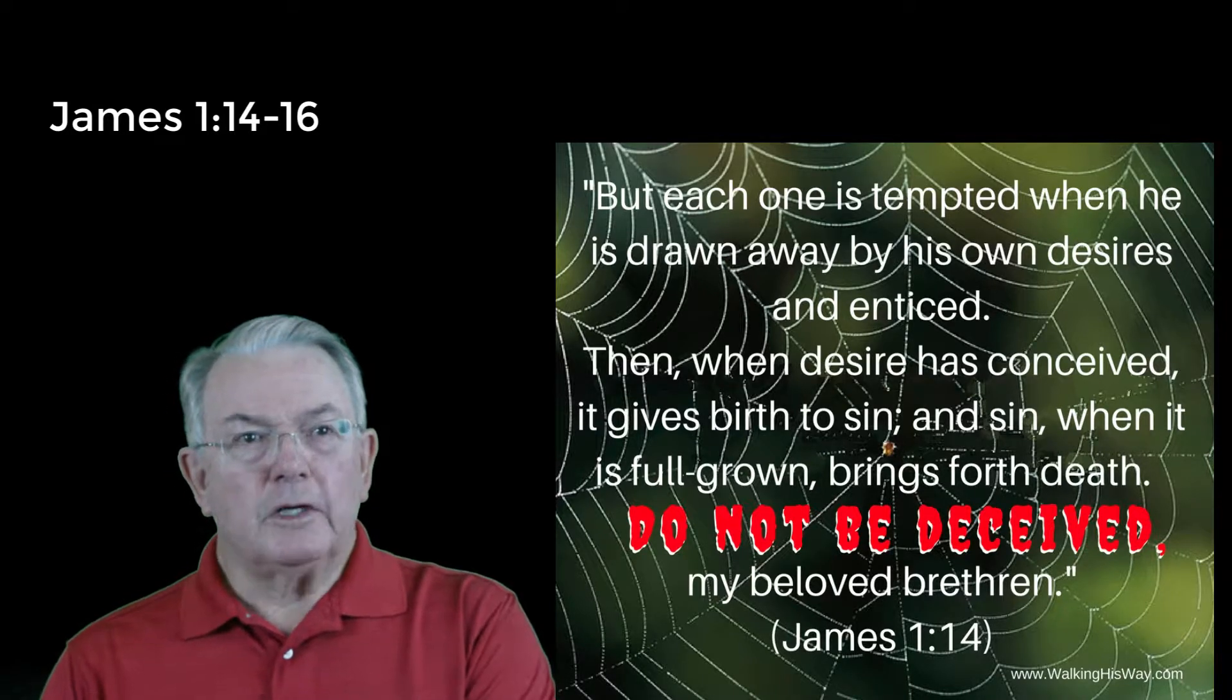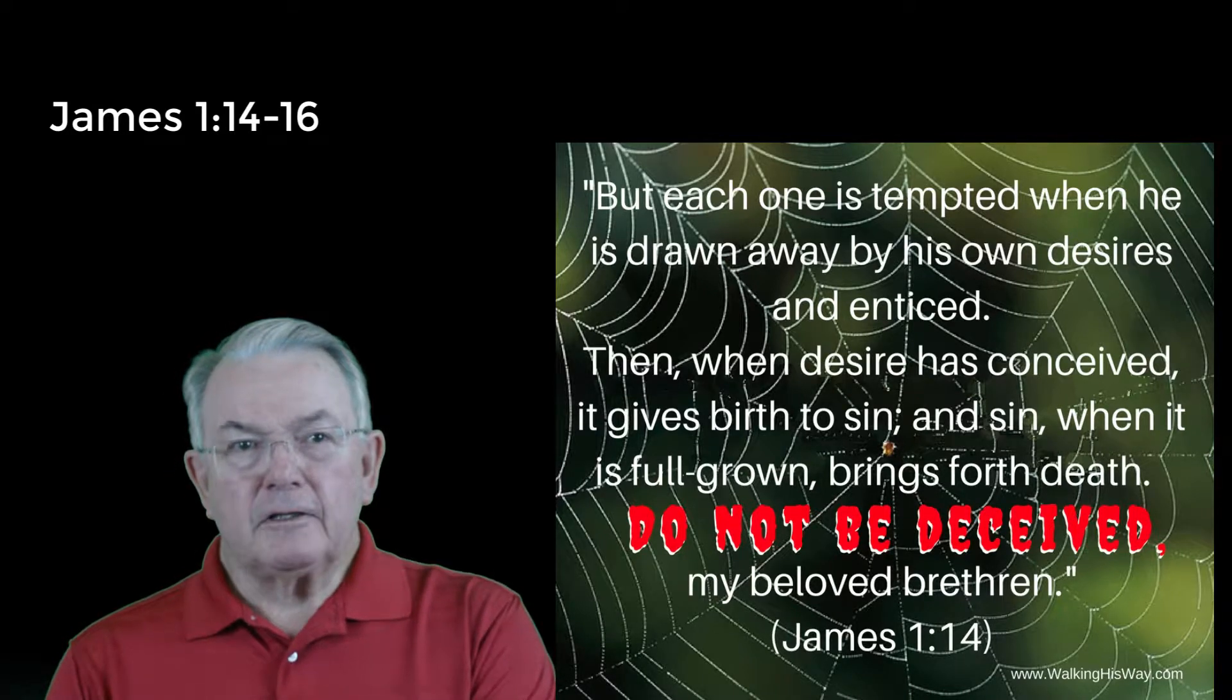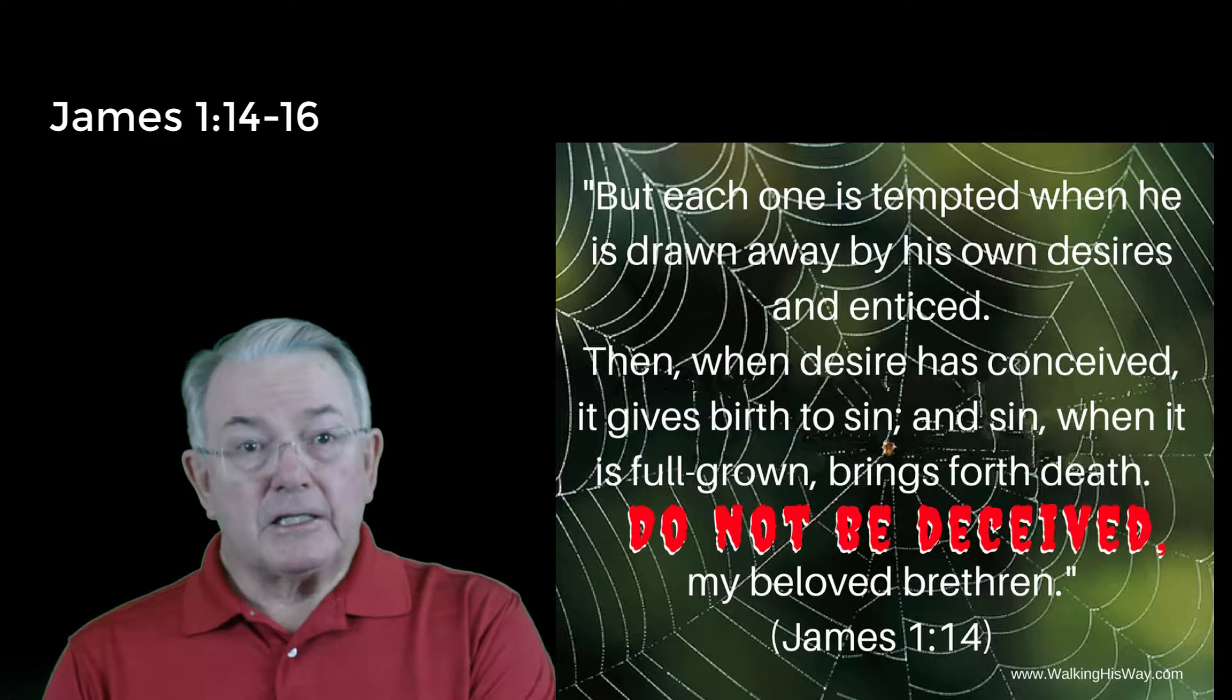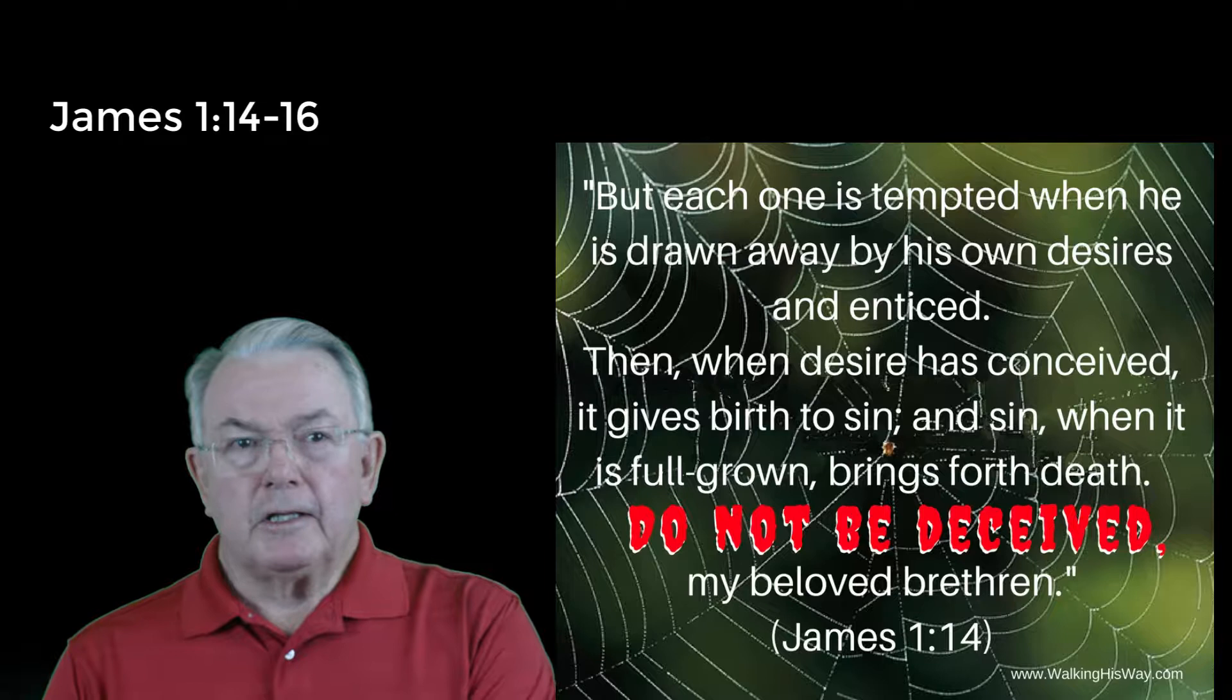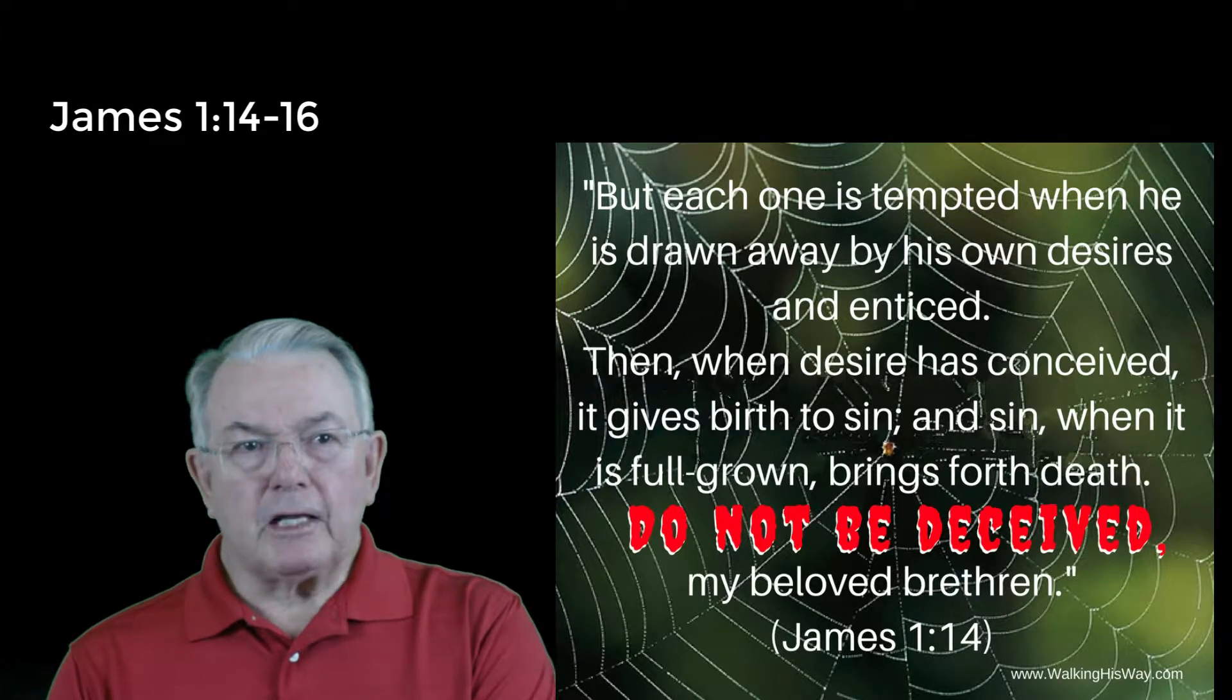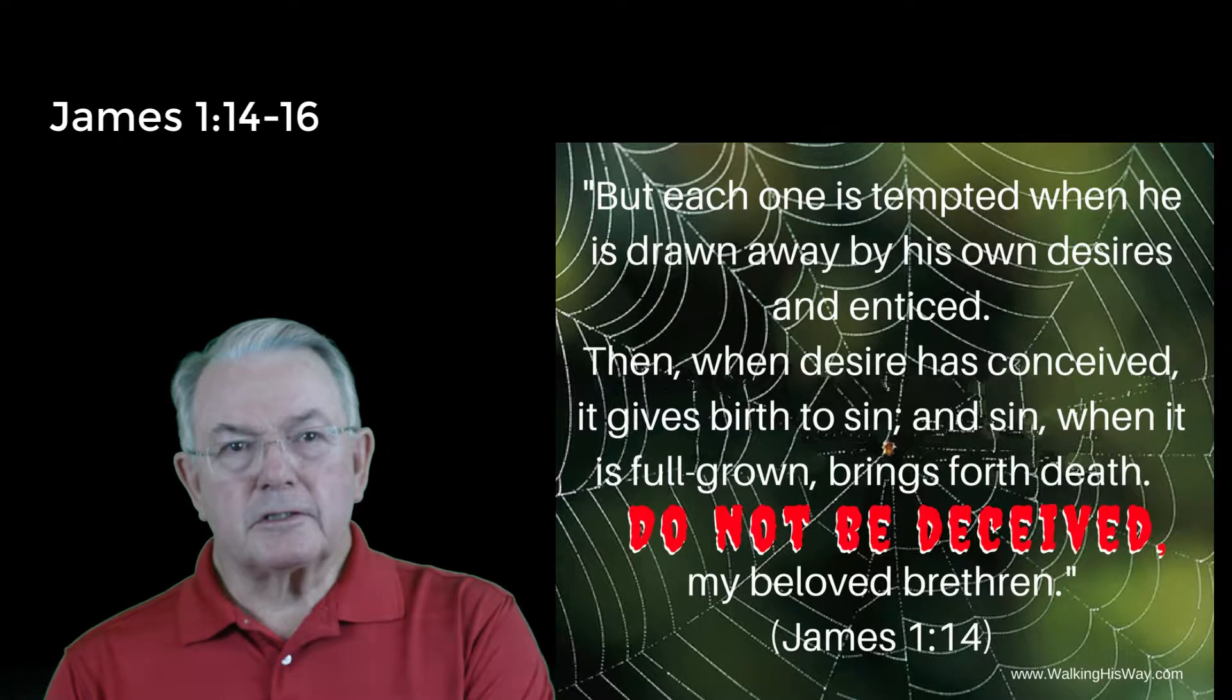Then, when desire has conceived, it brings forth sin. And sin, when it is full grown, brings forth death. Do not be led astray, my dear brothers and sisters.